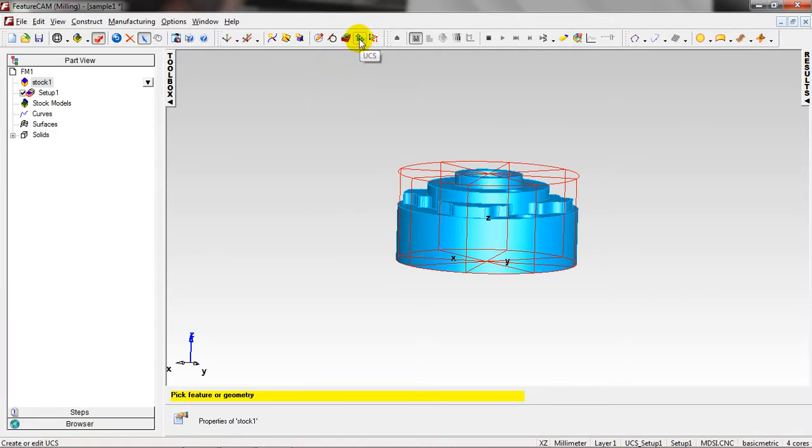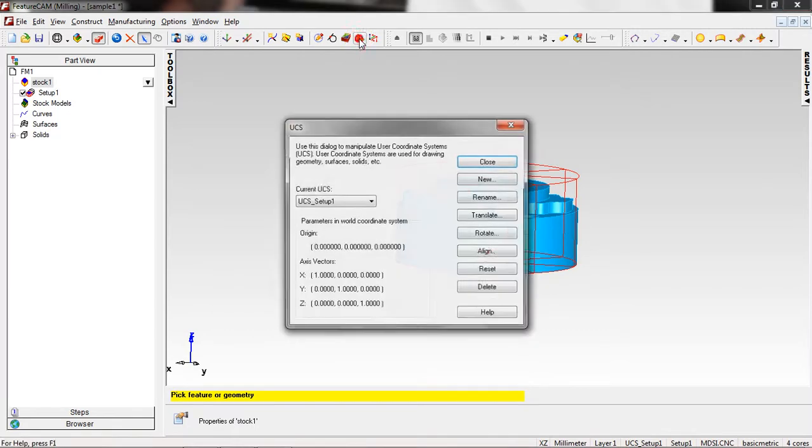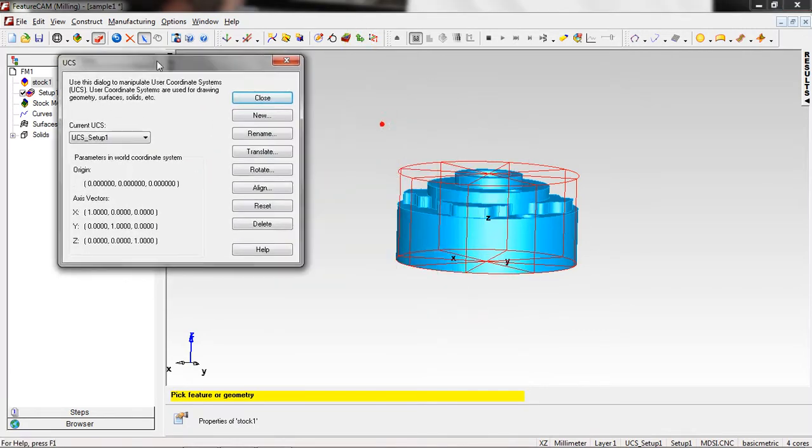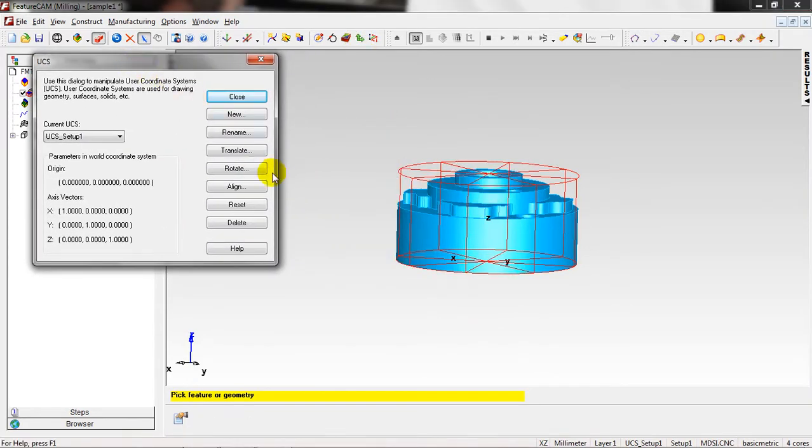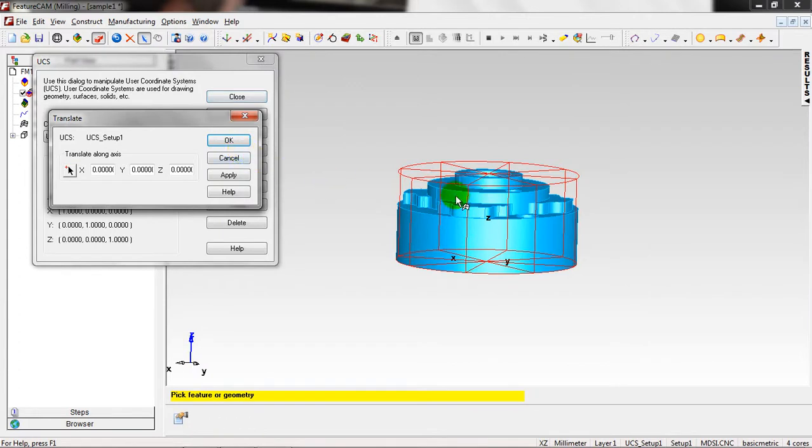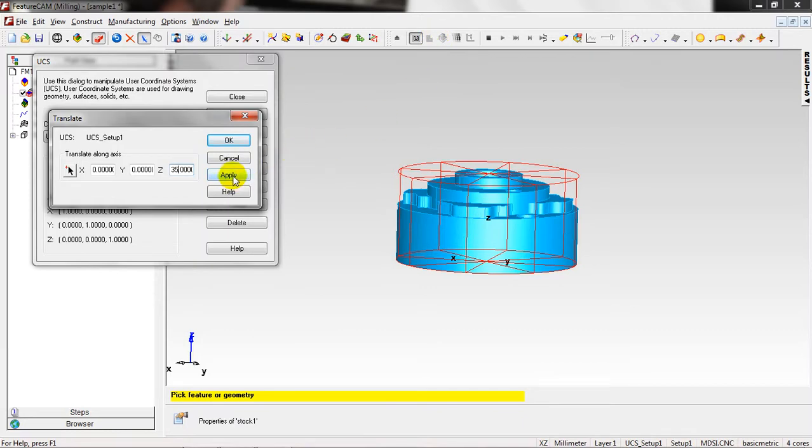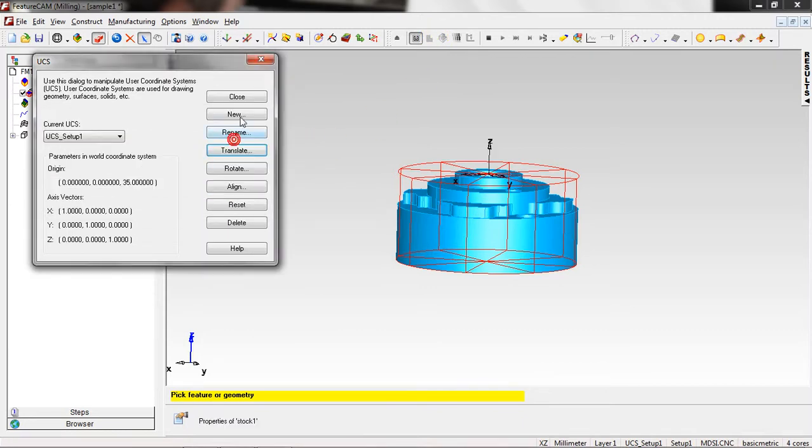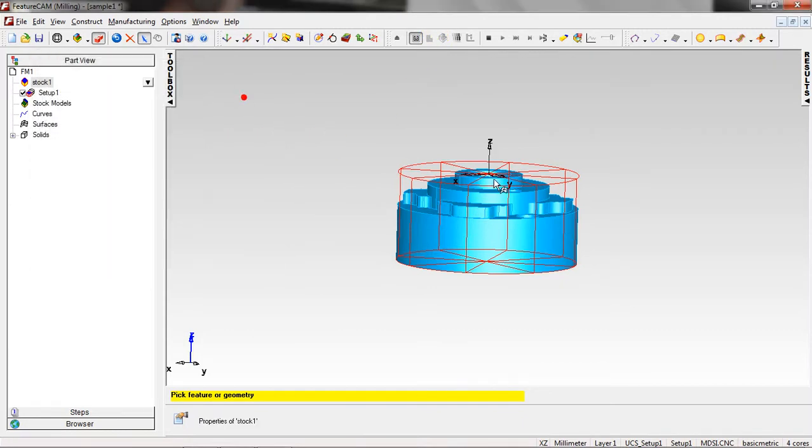Right now you can see the datum is not here, it should be here. Just go to the User Coordinate Systems, from there click Translate to move the datum to the top of the part. Just click 35, Apply, OK, Close.